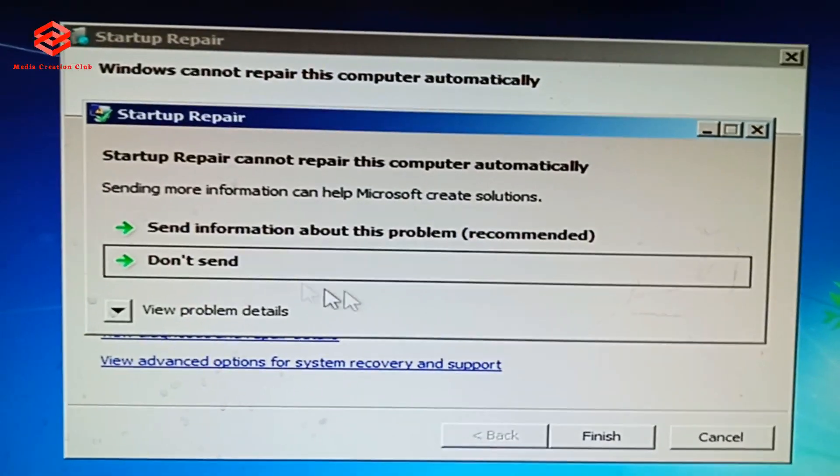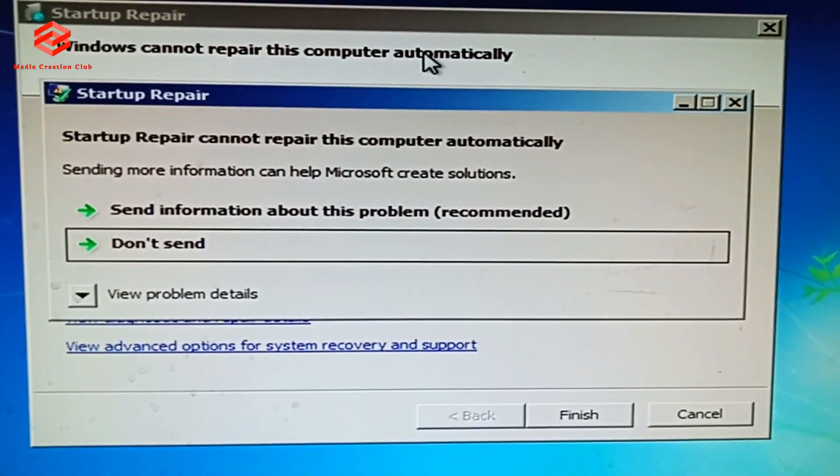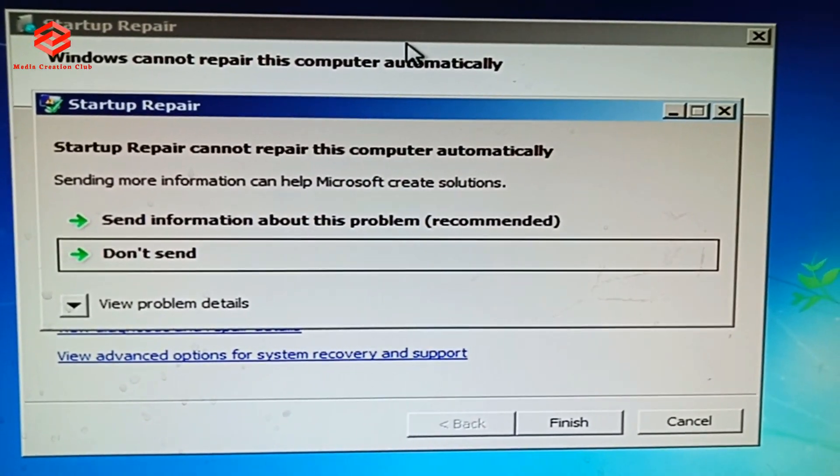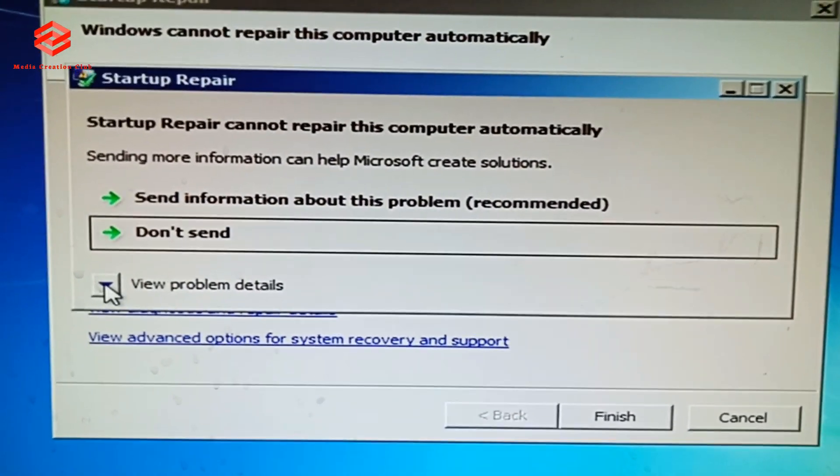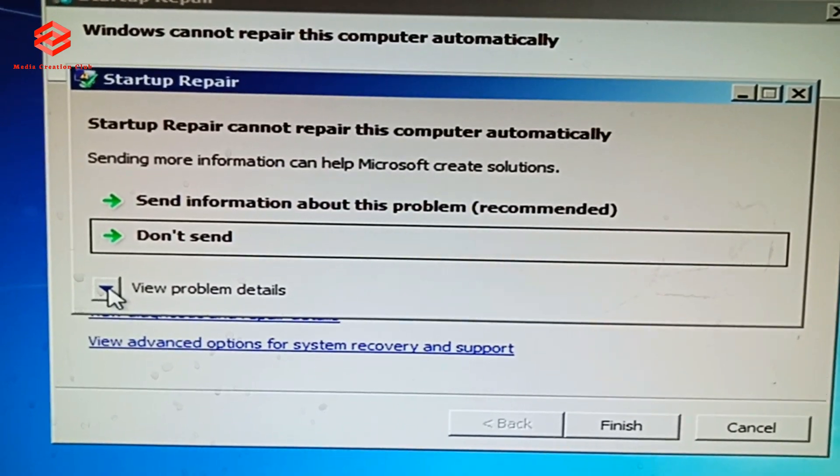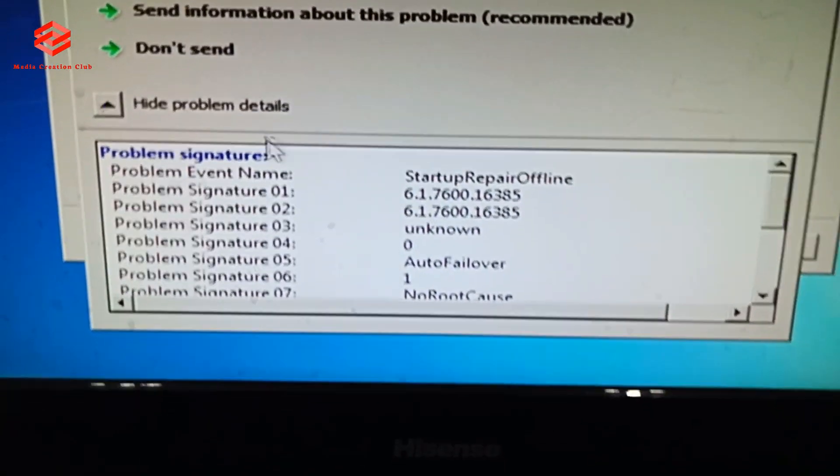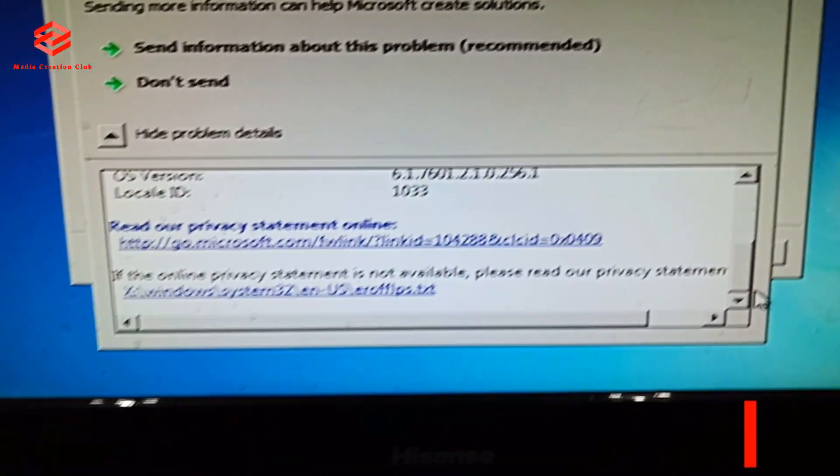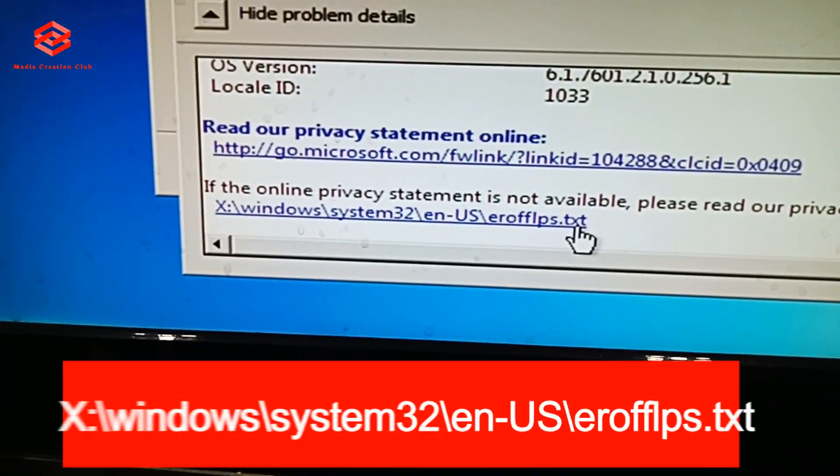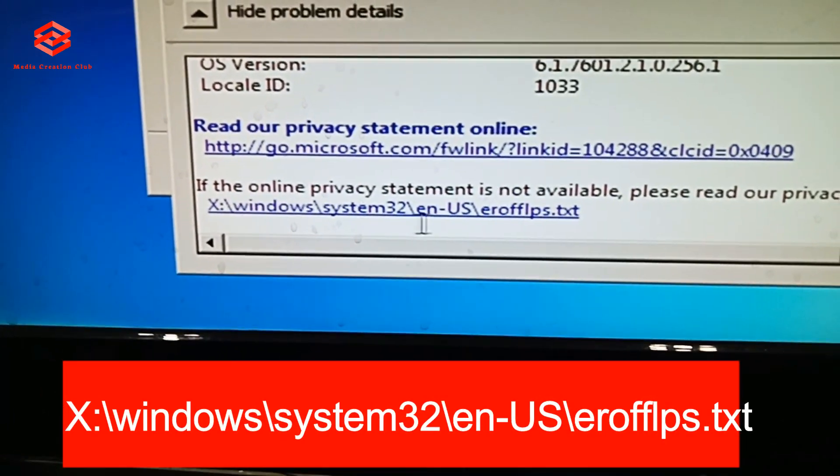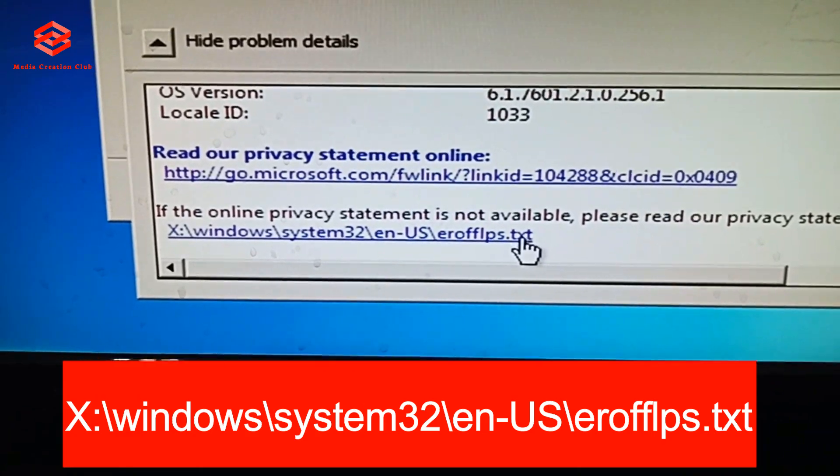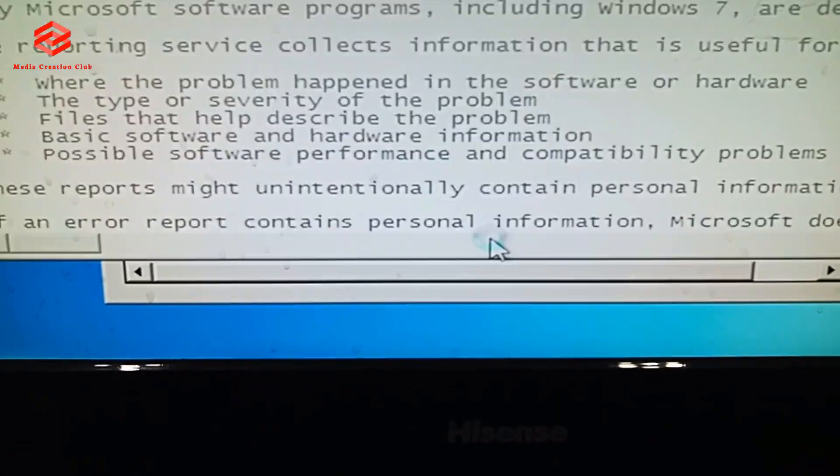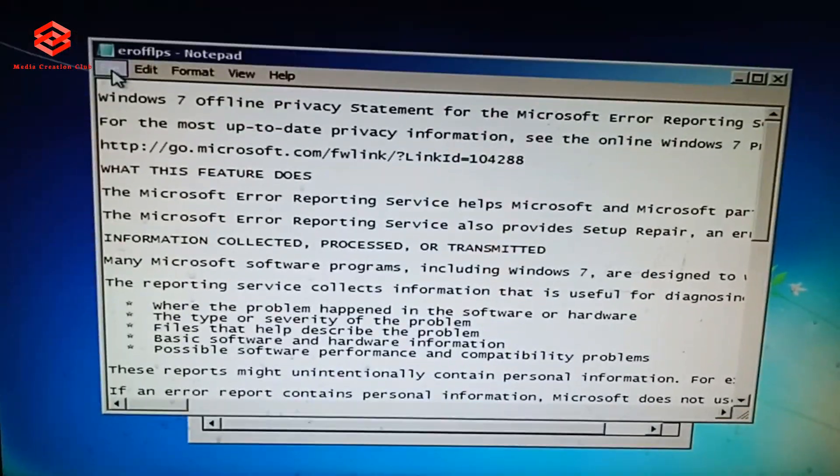OK friends, so we need this interface. This is the more important part where we can reset the password. Once this interface comes, you just click the View Problem Details. You don't need to touch anything. You scroll down then click this one. The last word is TXT, so you need to click system32 en-US erofflps.txt. So you need to click that one. Once we click this one, we don't need to edit anything.